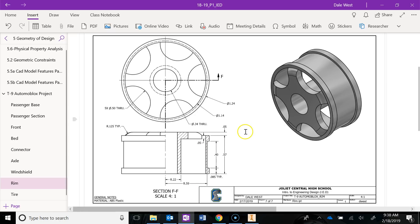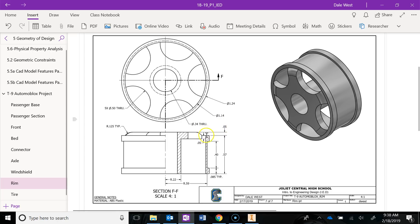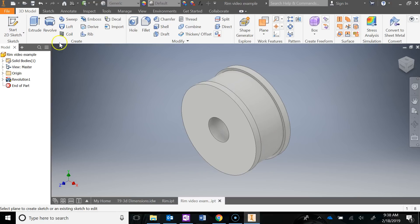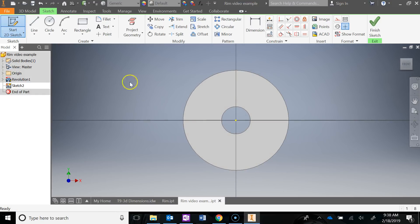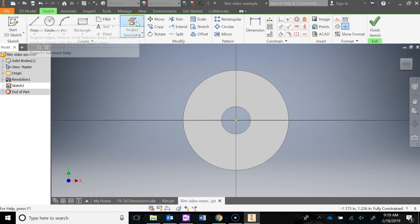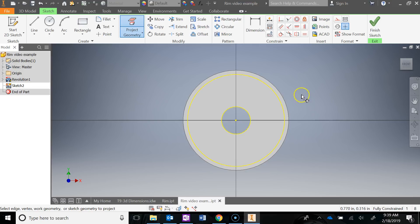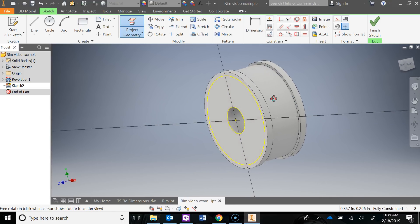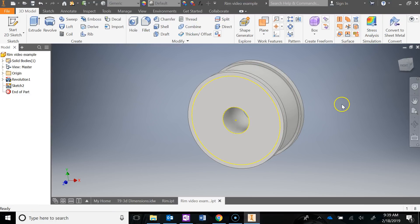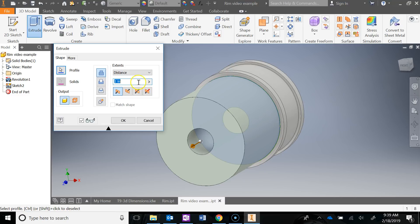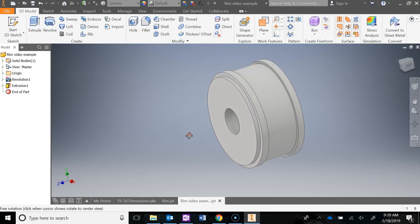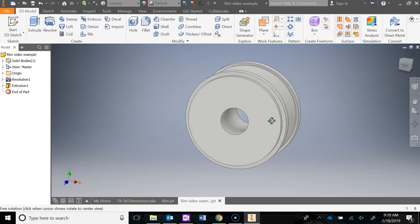The next thing is to add material to create the curved-out part in the center of the rim. That has a distance of 0.05, so that's how far we'll extrude the next sketch. Do a new sketch on this face, then project geometry — click on the outer circle and the inner circle — so I don't have to draw anything. Finish the sketch and extrude 0.05. Now we have material there to create our cutouts.